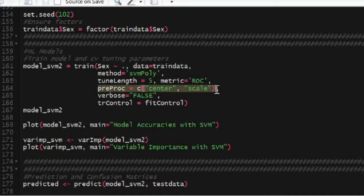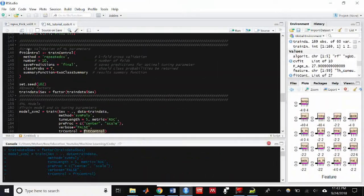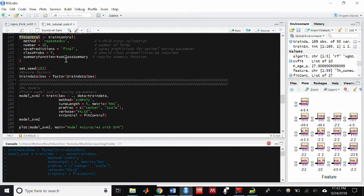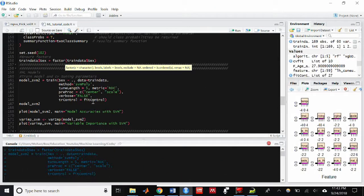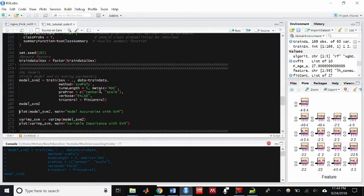So sex is going to be the variable that we're going to be predicting, and then I'm going to feed in my train data set. The method is going to be support vector machine polynomial kernel, and I'm going to allow a tune length of 5, which means 5 degrees of polynomials.